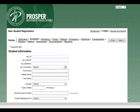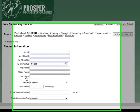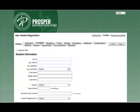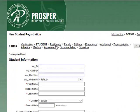During the registration process, you will need to enter all of the information that has a red asterisk by it. If any one of those fields is not completed, the system will not allow you to submit the registration form. You will be completing student information, residency, family and siblings, emergency contacts, and any other additional information that is required.